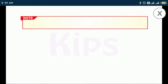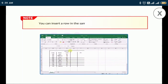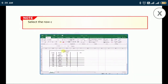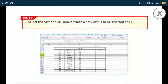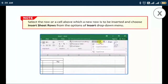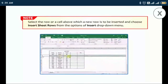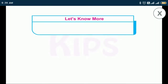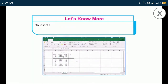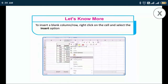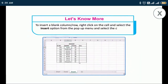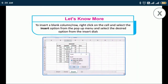You can insert a row in the same way as you insert a column. Select the row or a cell above which a new row is to be inserted and choose Insert Sheet Rows from the Insert drop-down menu. You can also right-click on the cell and select the Insert option from the pop-up menu, then select the desired option from the Insert dialog box.